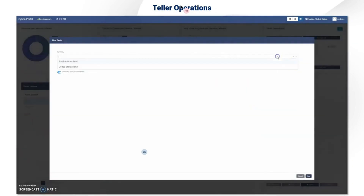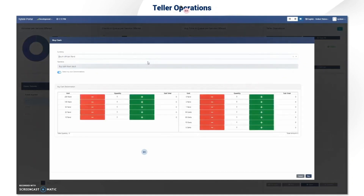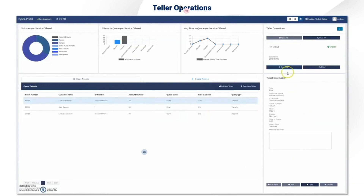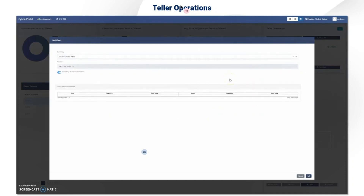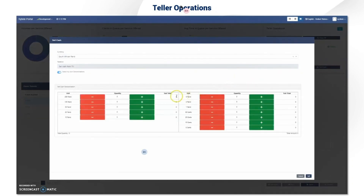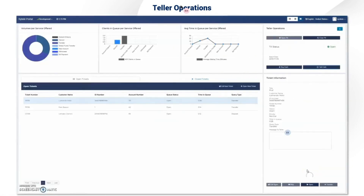The teller can also buy cash throughout the day from the vault. You select your currency and then select the denominations. Once done, a successful pop-up is shown. The teller will also be able to sell cash in the same manner — select your currency and your denominations.